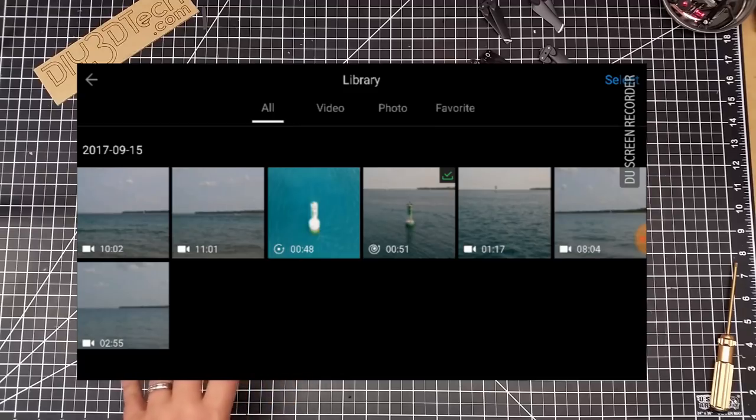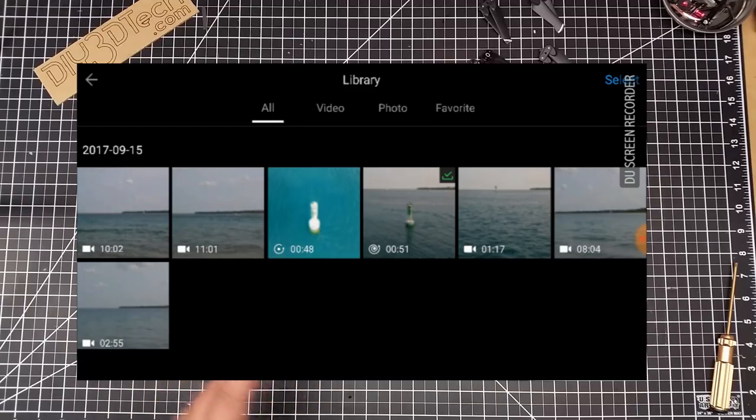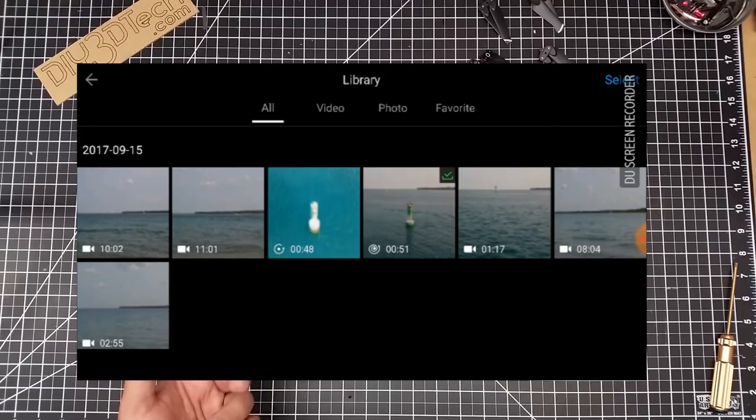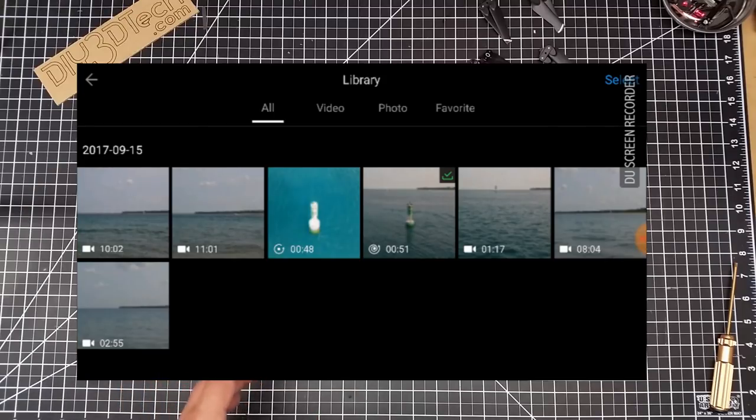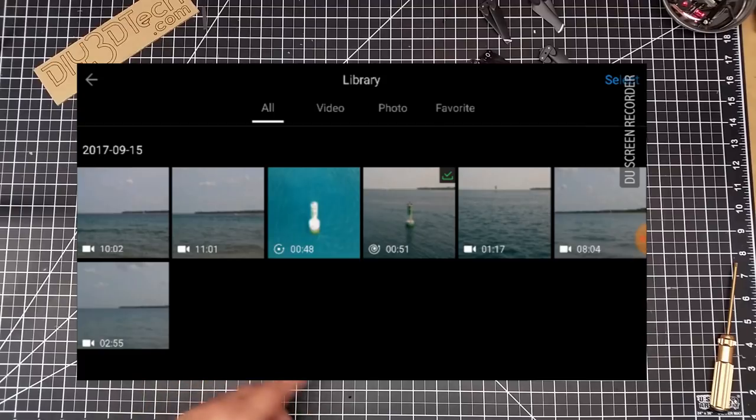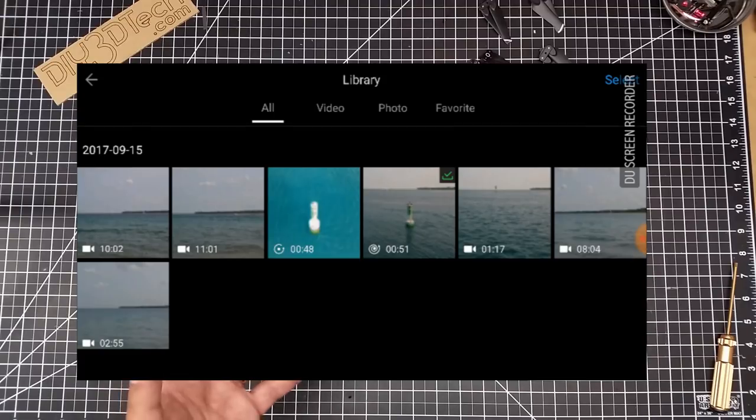So I can select this, I can do different things with it. I can upload it to social media or use the editor inside the go app, which I really don't recommend.